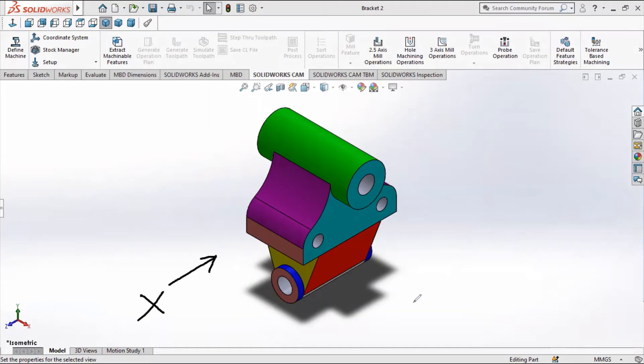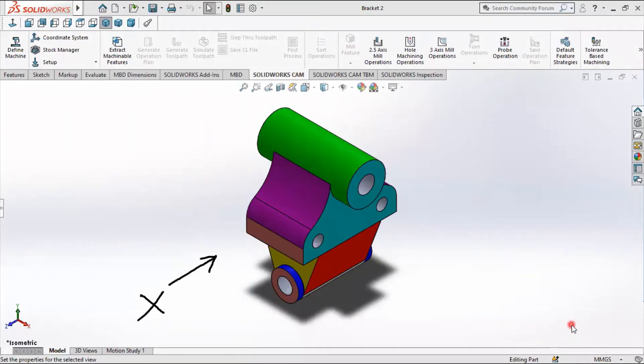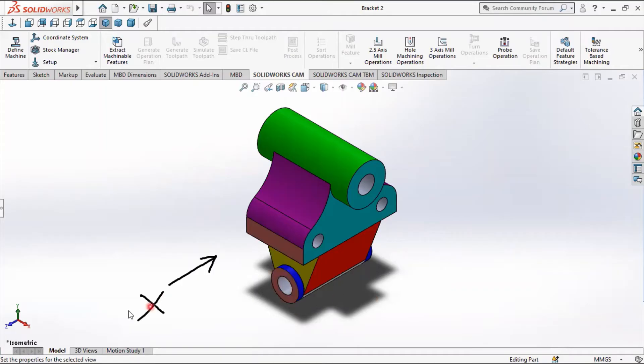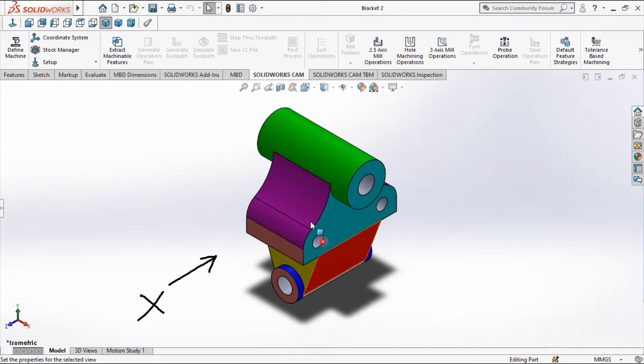So obviously, our right-end view is what we're seeing if we look from this side. Our front view is what we're seeing if we look from this side. Our right-side view is what we're going to see if we look from this side.